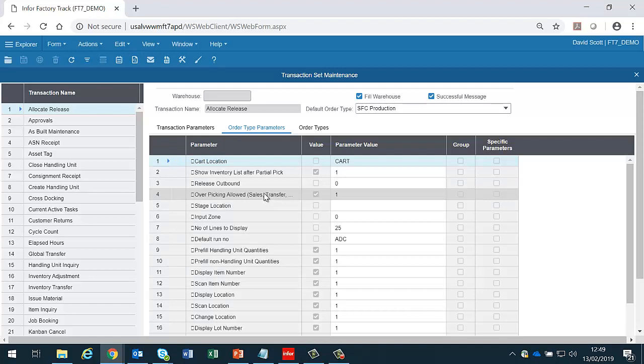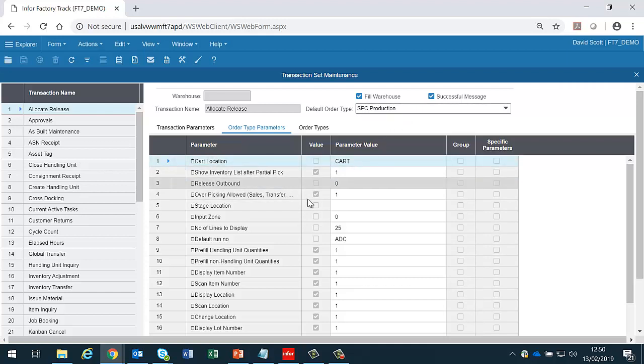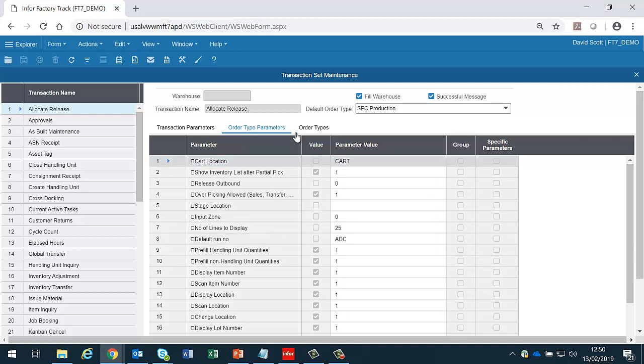This simply means that we can have separate parameters for different types of orders. In other words, if we use the allocate release for SFC production we can have one set of rules. If we use it for sales we can have a separate set of rules.